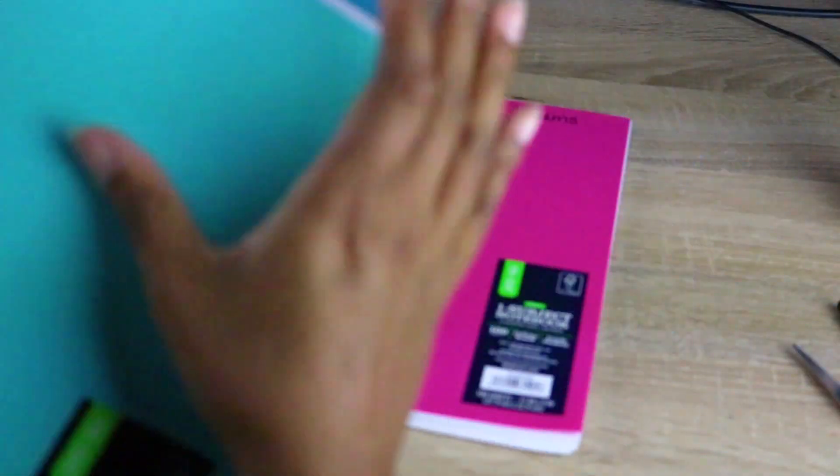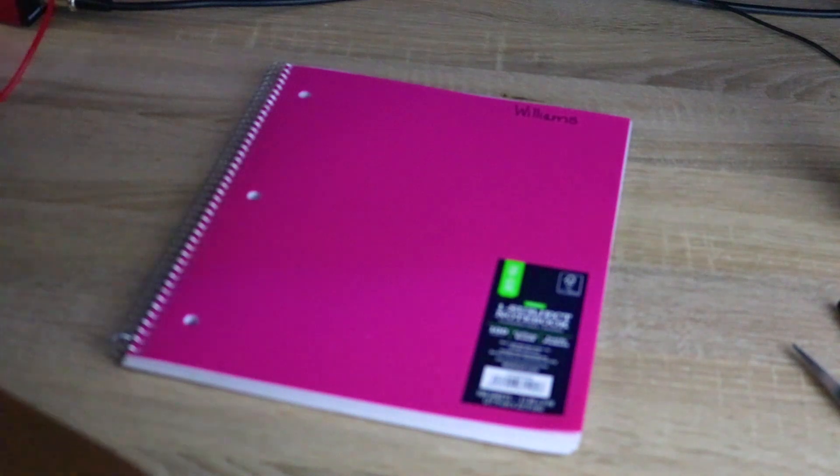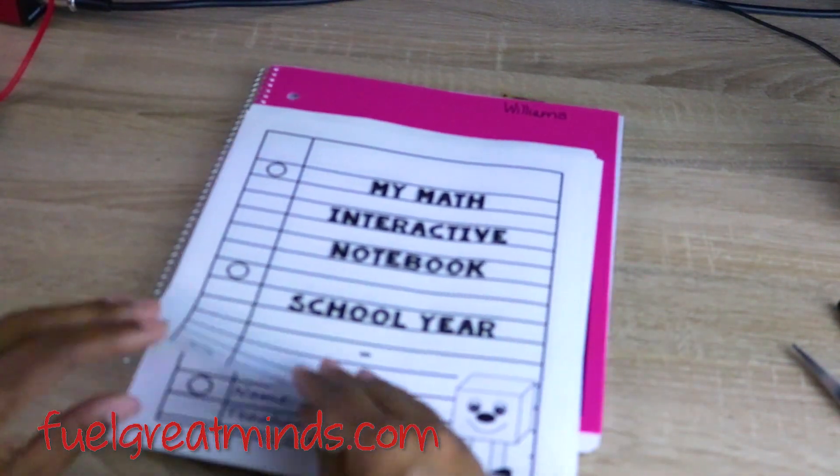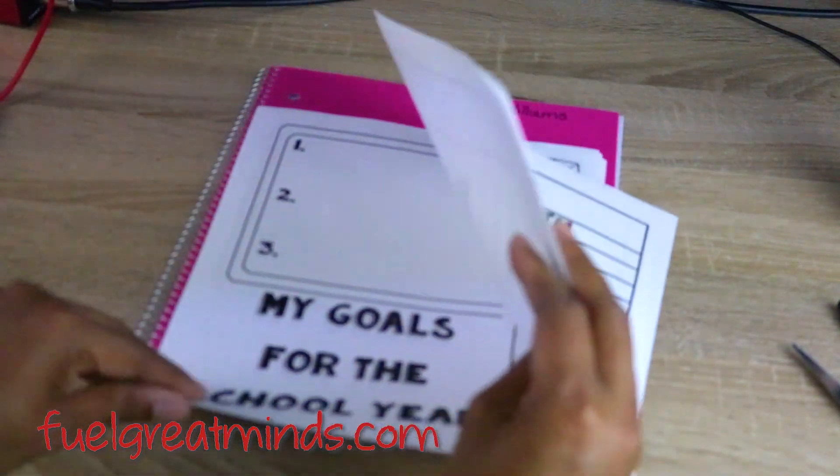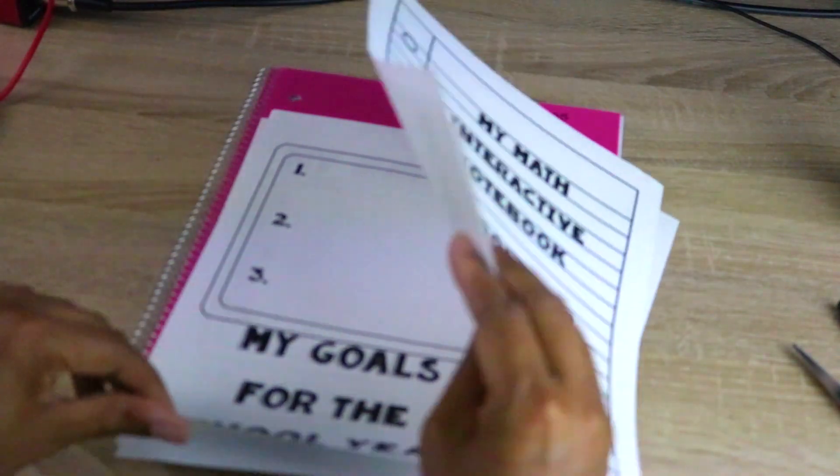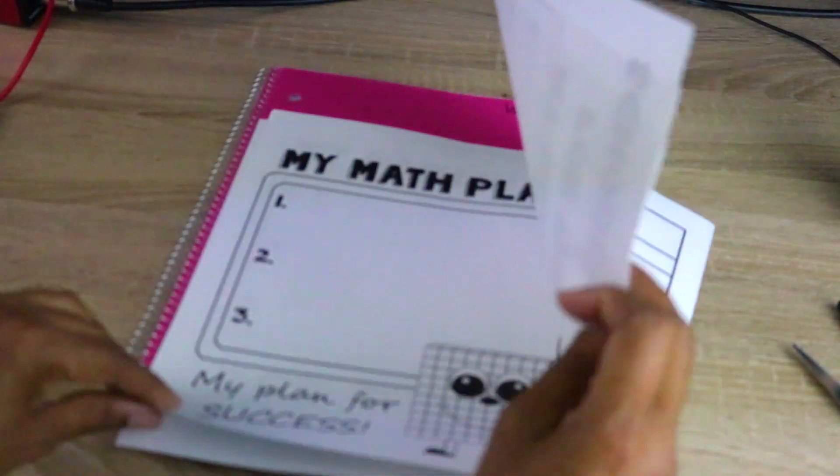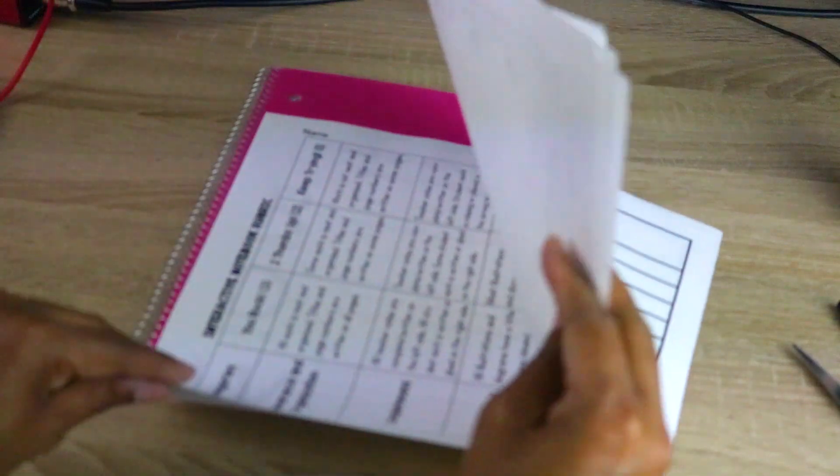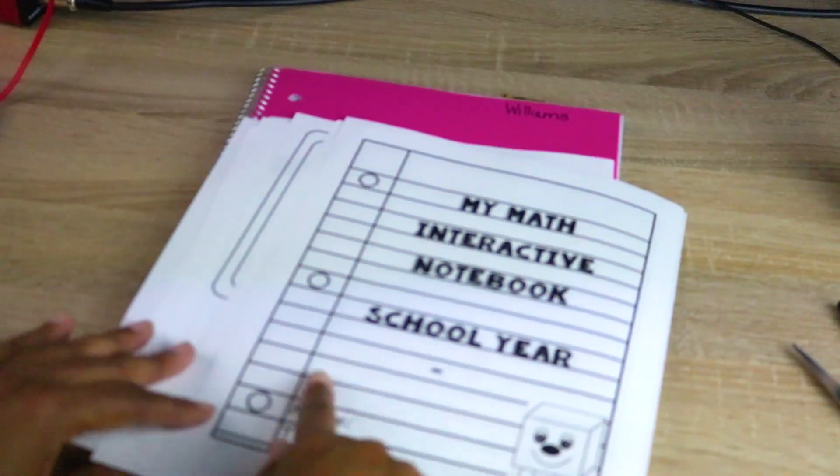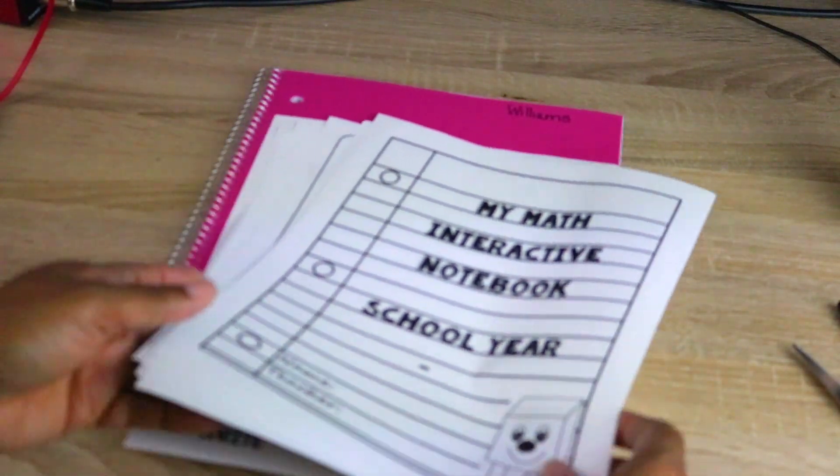So let me go ahead and get started. In my store I have a beginning of the year starter pack. It is very generic and it's something that you can use over and over again. The kids fill in their information.